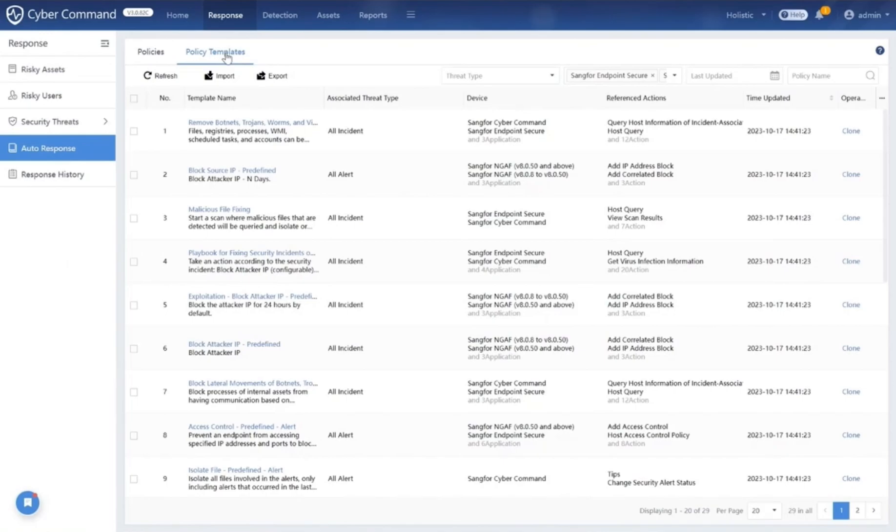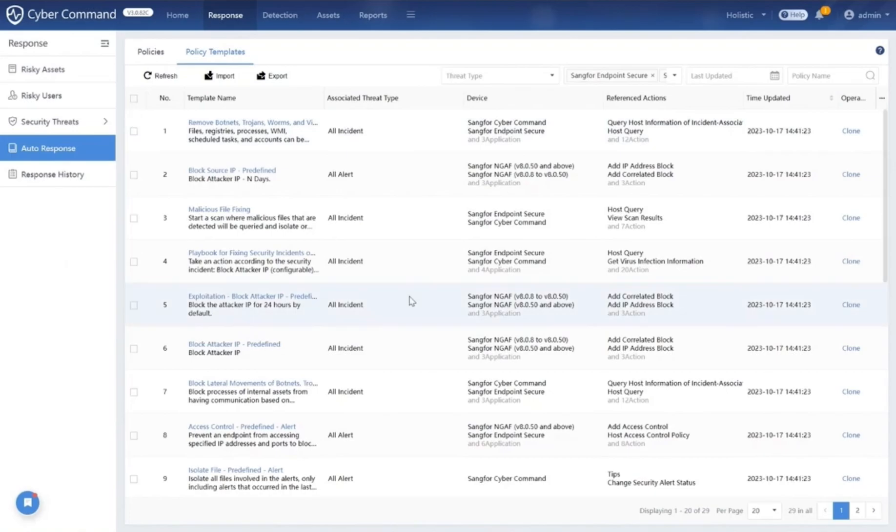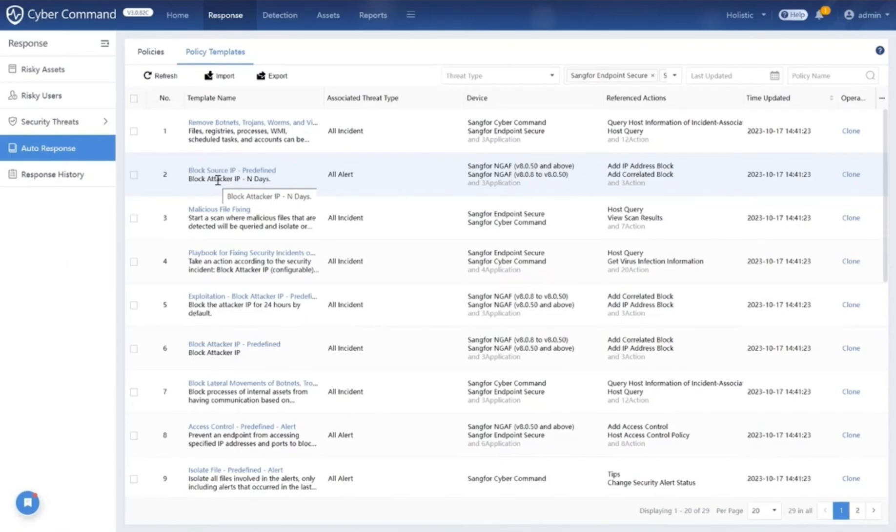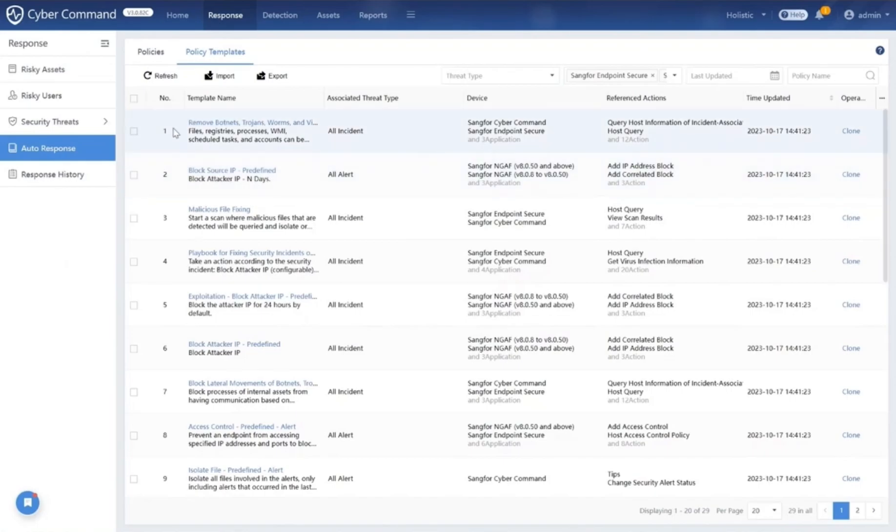Now, while many NDR providers might focus on specific security solutions or resort to reselling, at Sangfor we are different. We have a comprehensive suite of security solutions like endpoint secure, network secure, next-generation firewall, internet access gateway, and more under one brand. All these products integrate seamlessly with Cyber Command to ensure swift auto responses, minimize the impact caused by security incidents, and liberate security teams from basic and repetitive tasks.